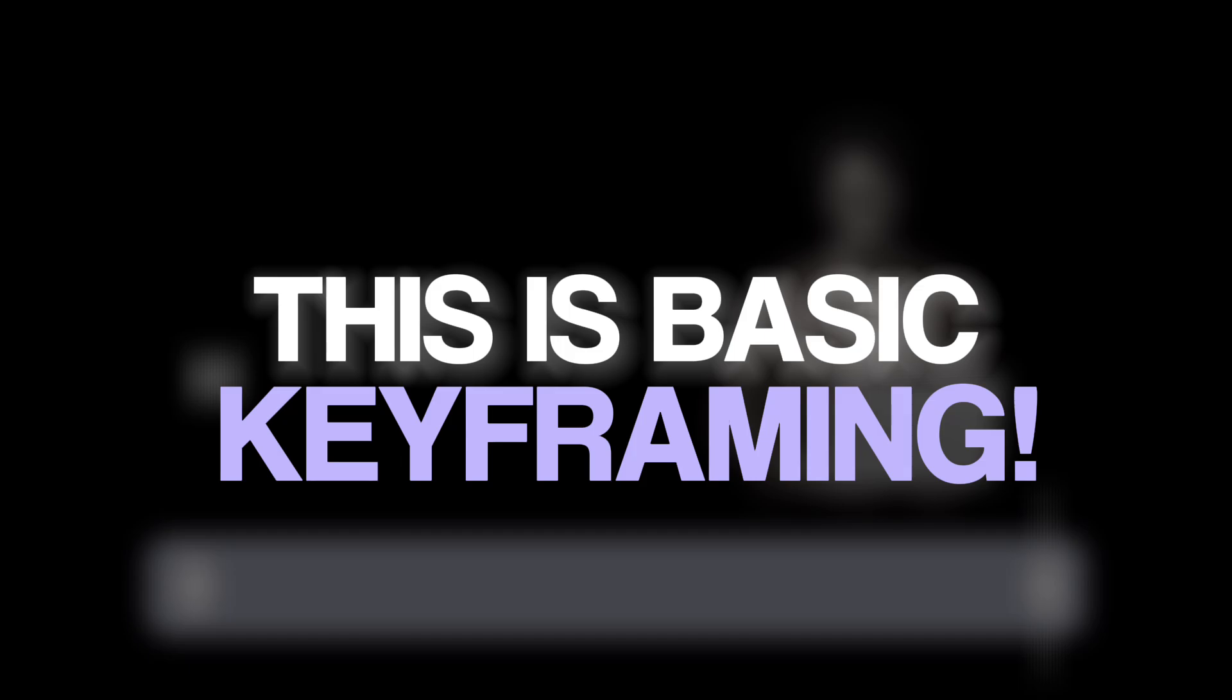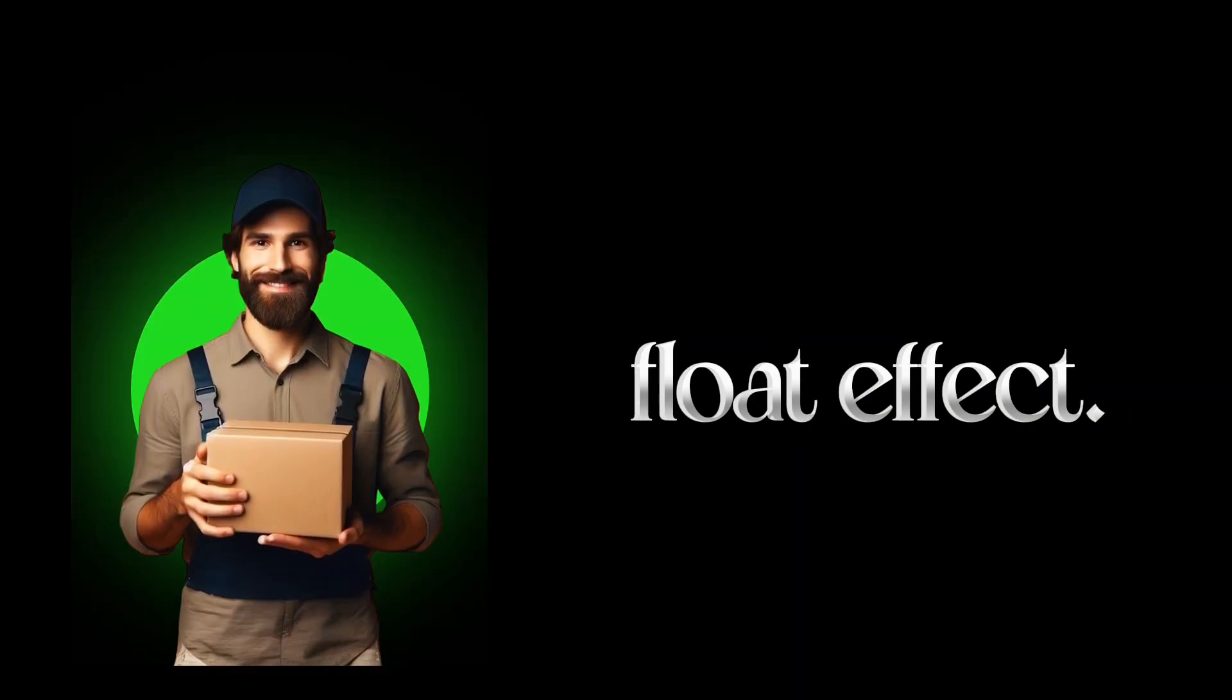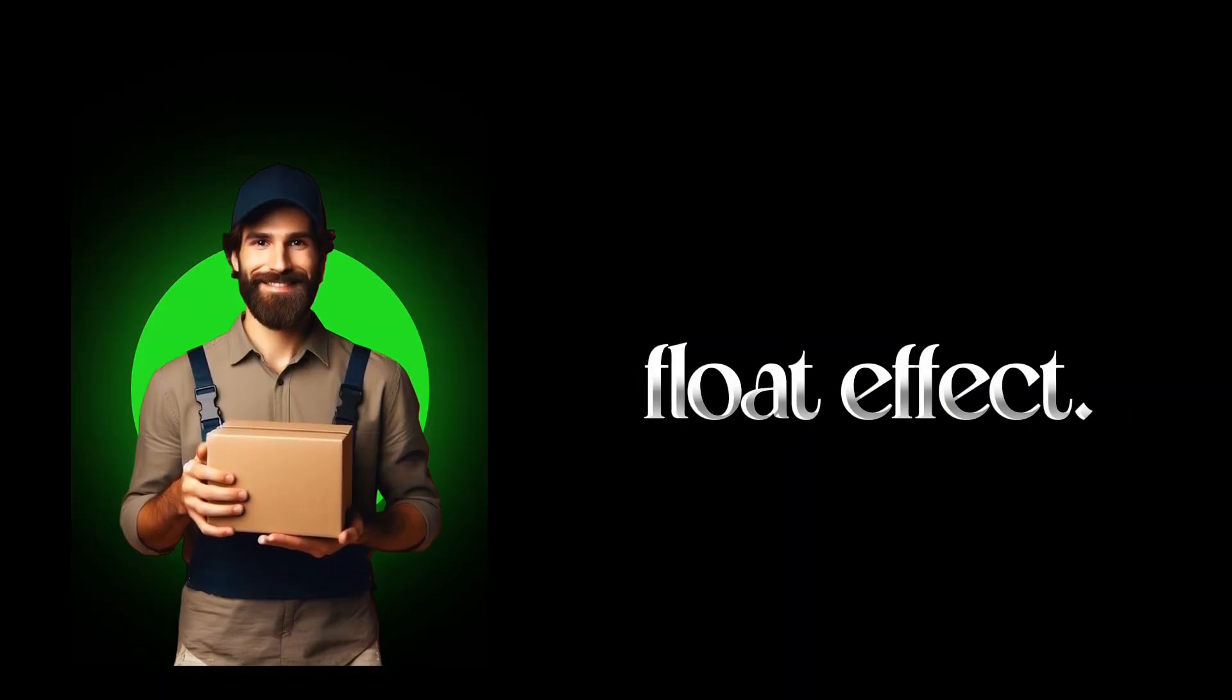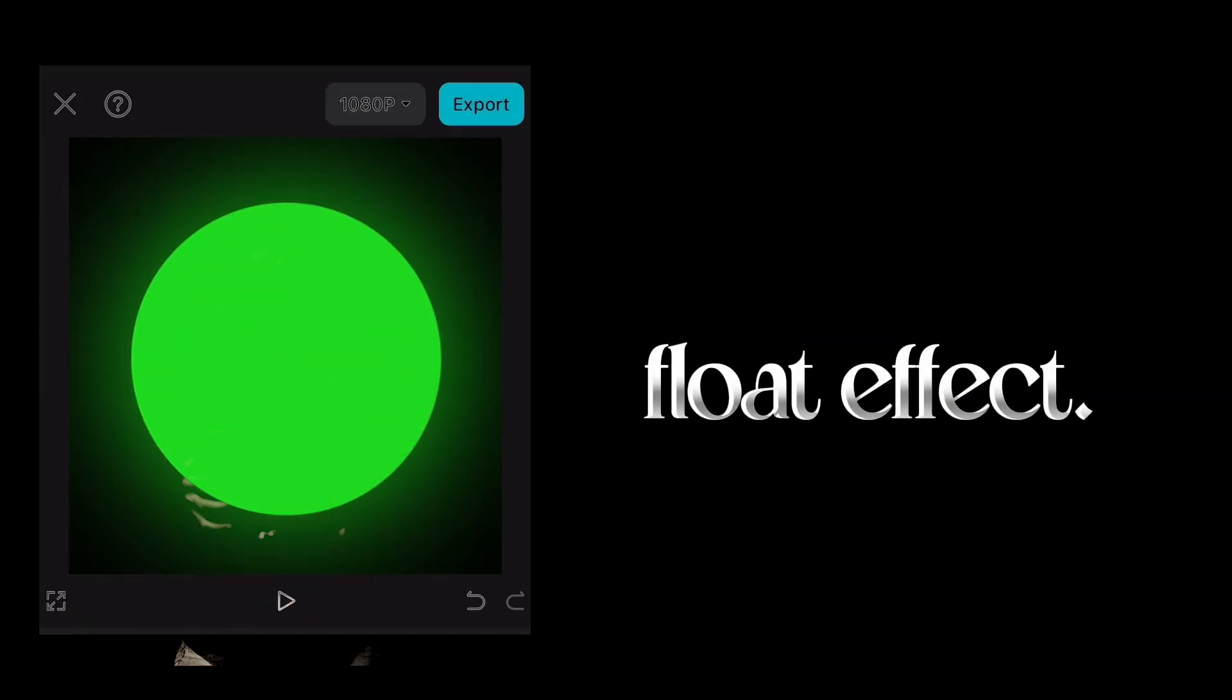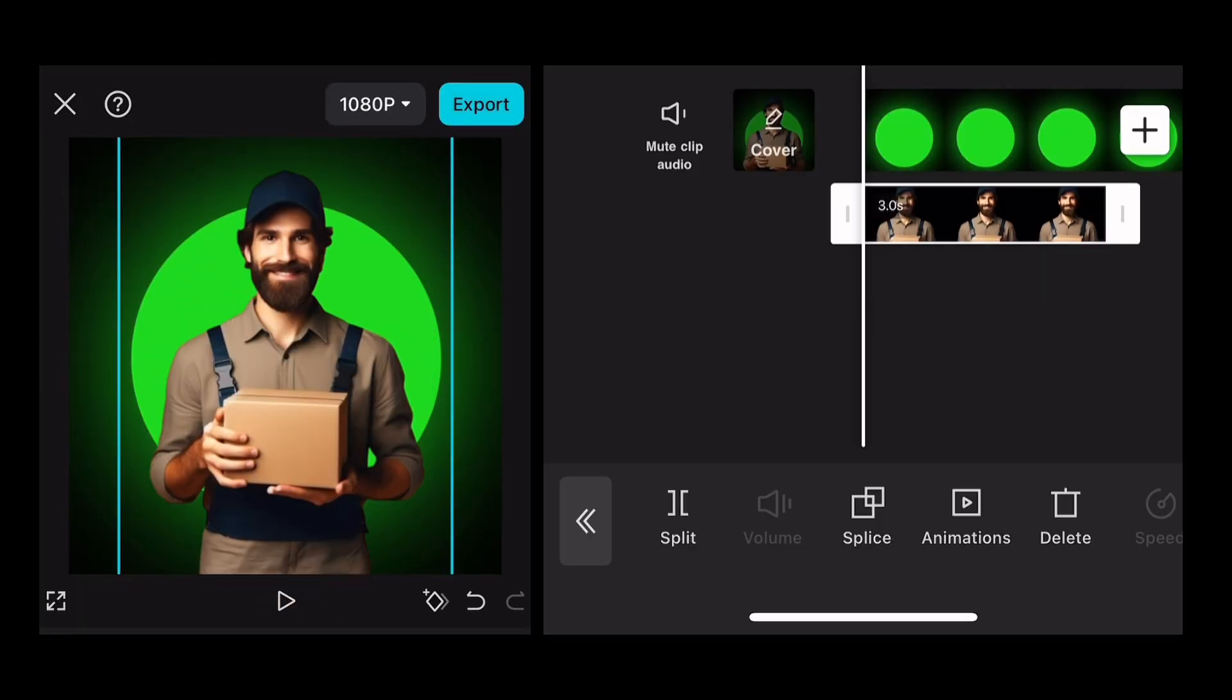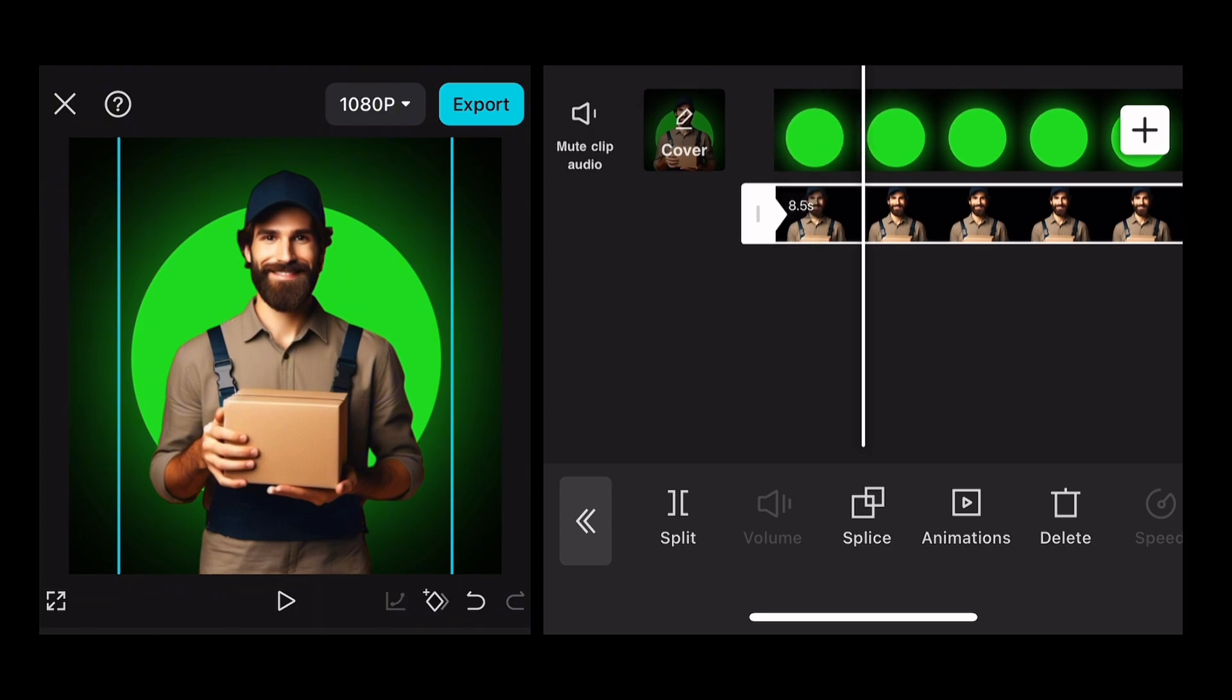Now I will show you how to create this floating effect which many YouTubers use in their short form videos. Just import a background image, a PNG as overlay in CapCut. Click on overlay.